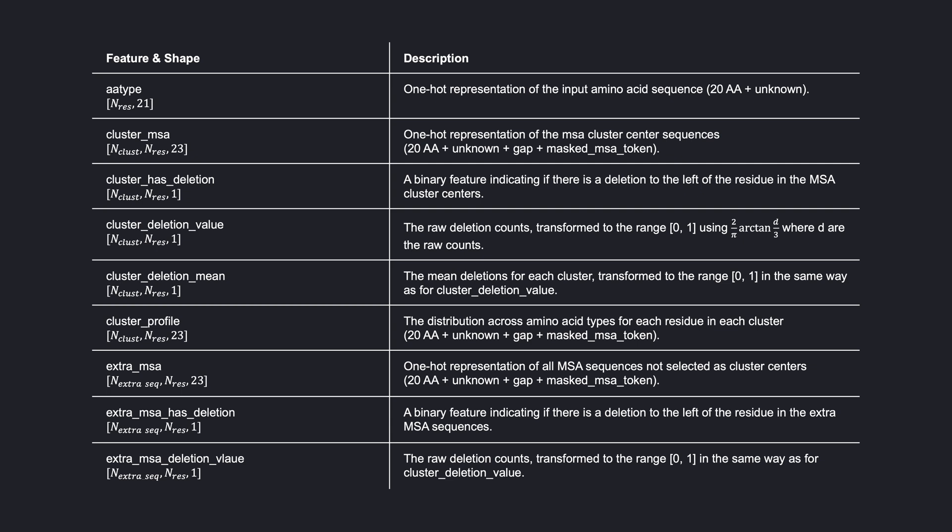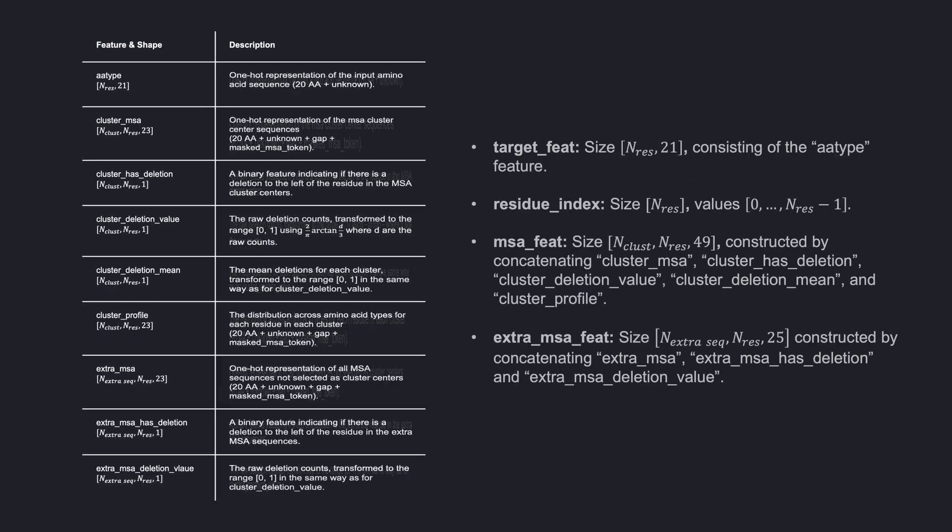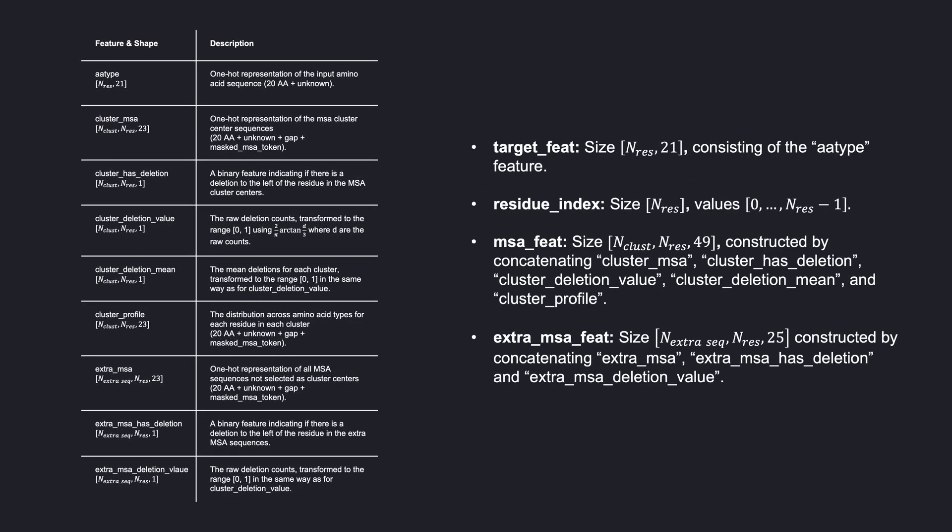After the calculation of the individual features, the last thing we do is to concatenate some of them to get the final inputs. The feature target feed is just the AA type feature. The feature residue index is a range of 0 to number of residues minus 1, to be used for positional encodings. The feature MSA feed is constructed by concatenating cluster MSA, cluster has deletion, cluster deletion value, cluster deletion mean, and cluster profile. The feature extra MSA feed is constructed by concatenating extra MSA, extra MSA has deletion, and extra MSA deletion value. Note that there is some randomness in the input creation, notably the selection of the cluster centers and during masking. As we will see later, AlphaFold does its full prediction multiple times, recycling the predicted positions and other outputs in the newer passes. The inputs of the model are created for each run individually by repeating all these steps, which means they are somewhat different in each iteration due to the randomness involved.